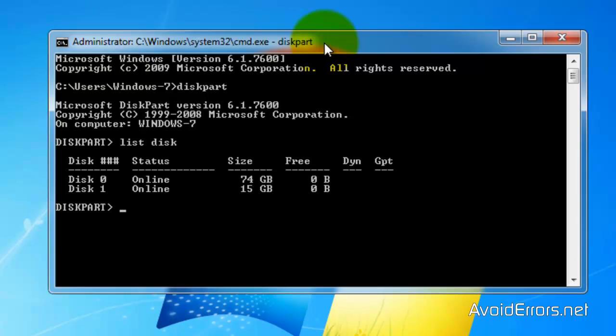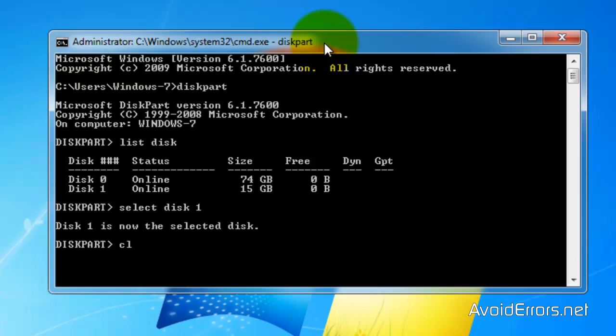Now here, select your USB disk. In this case, it's disk 1, so select disk 1. Enter. Now clean. Perfect.